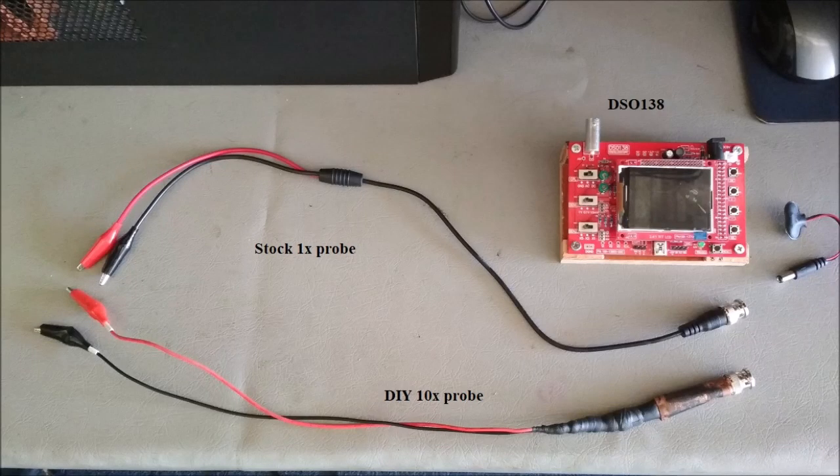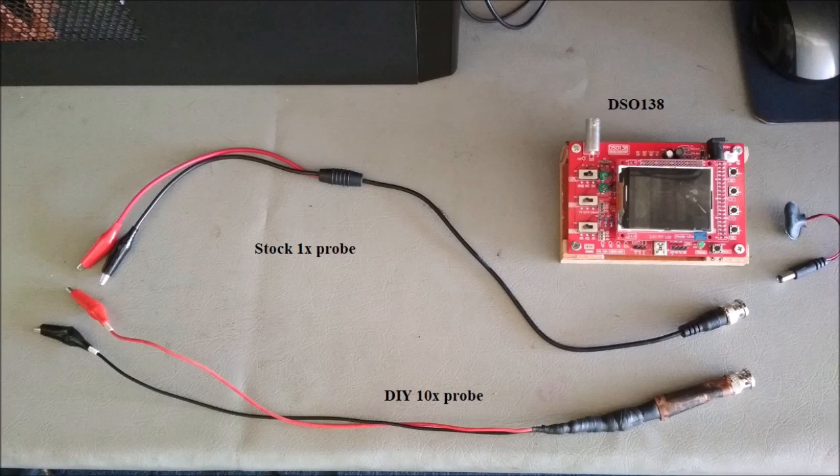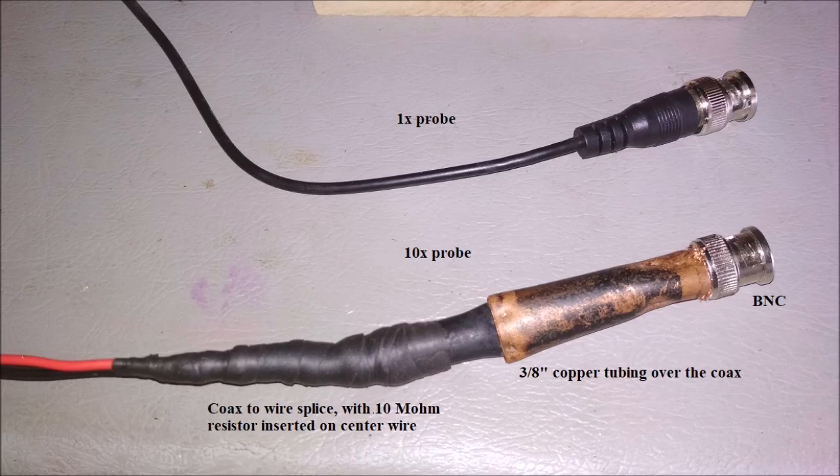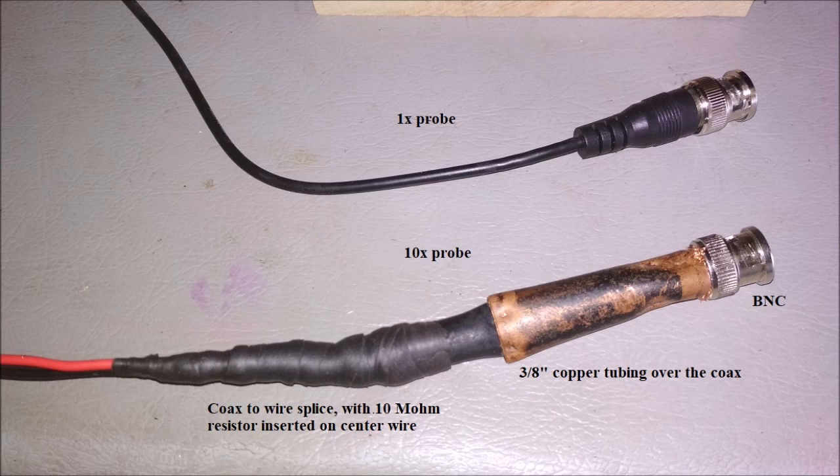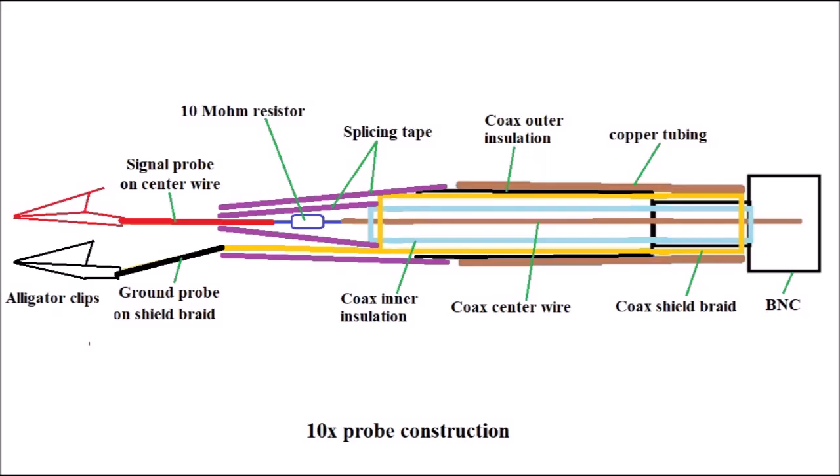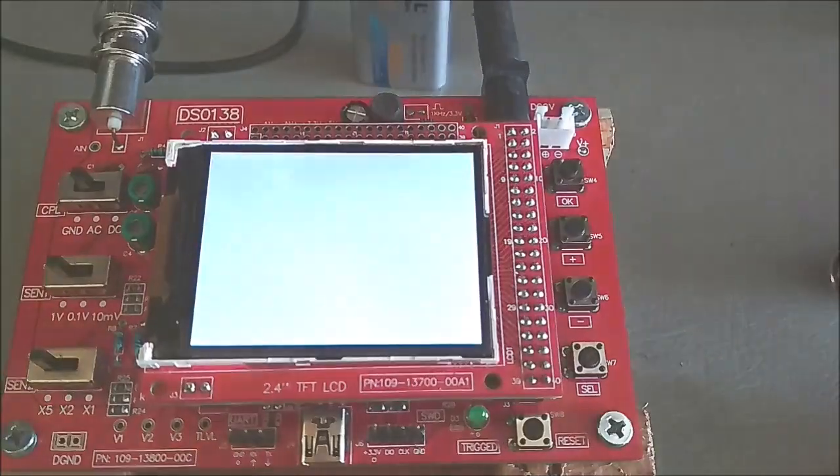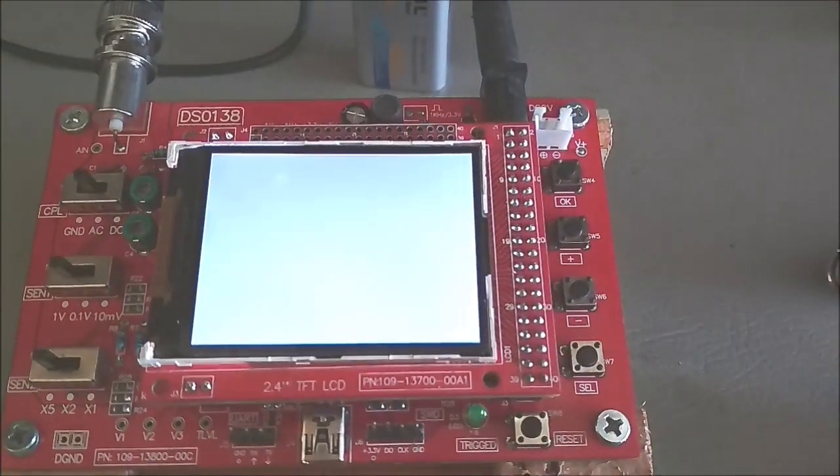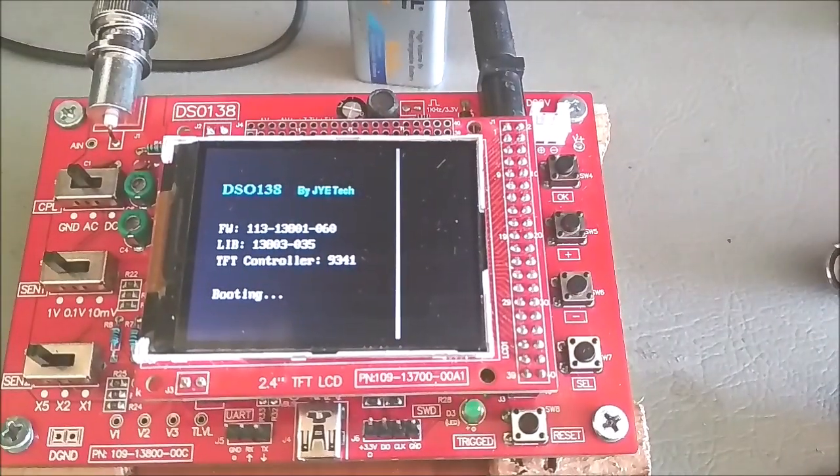Hello YouTubers. Today I'm testing my do-it-yourself homemade 10x probe with my DSO-138 oscilloscope. Thanks to my fellow YouTubers for providing great examples for building the probe. I made this probe to observe 120 volt AC line voltage. Materials used can be seen below.